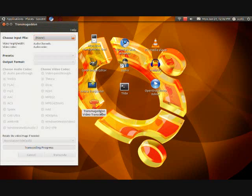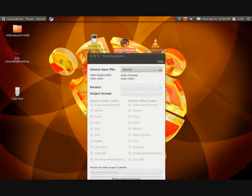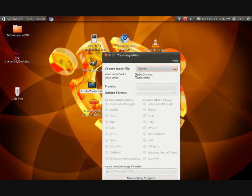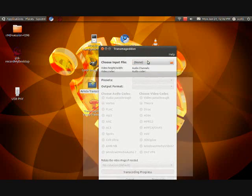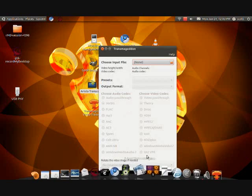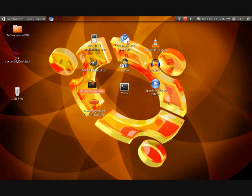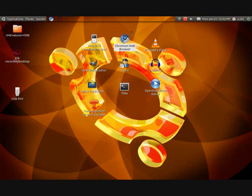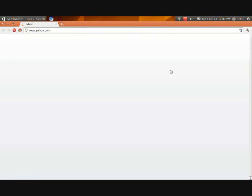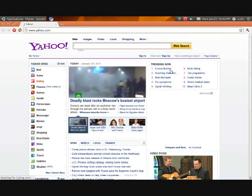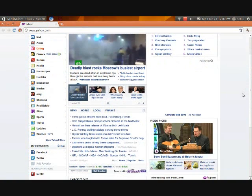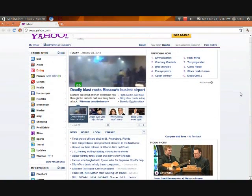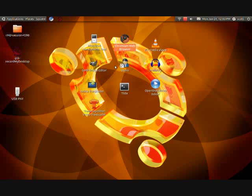Next one is Transmageddon Video Transcoder. It's basically the same thing. I like to do kind of a compare and contrast in these videos. You can choose from a lot more files in this one, but it's not as user-friendly. In my last video I also did Google Chrome — well, Chromium Web Browser is the same thing. It's just a web browser. It's user-friendly.